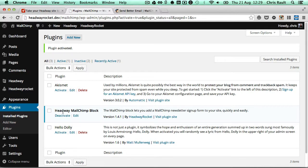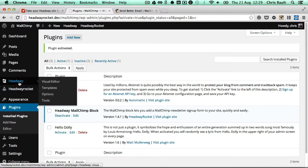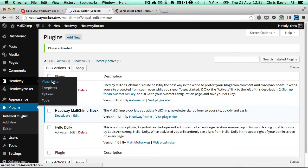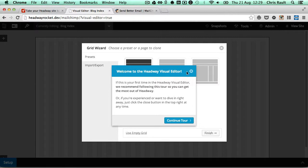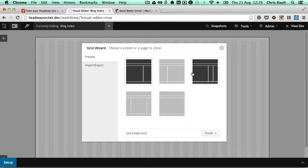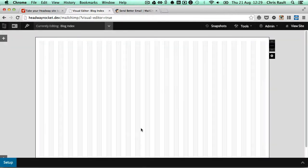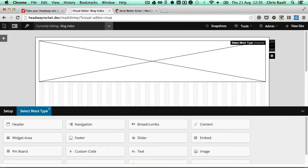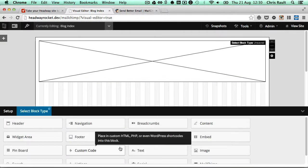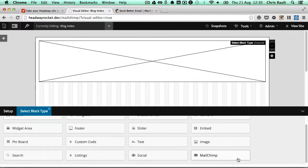Once you've done that, you'll see it's activated over there. We can pop over to the Headway visual editor, and we'll just start with an empty grid, drag in the block instance, and select the Mailchimp option.